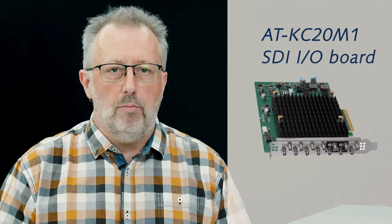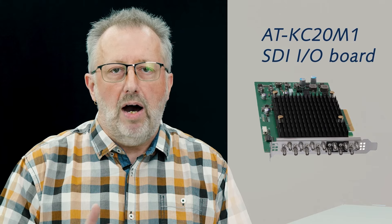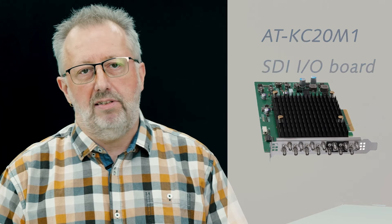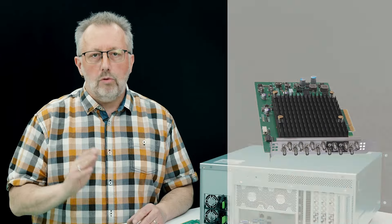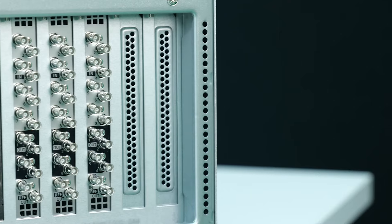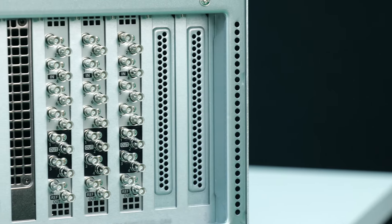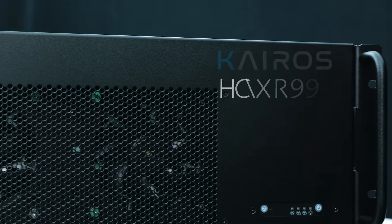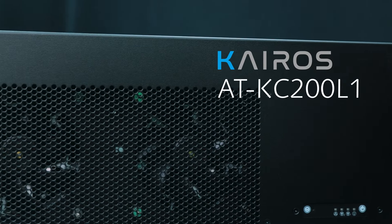That's why some time ago we introduced our own SDI IO board for hybrid IP SDI installations. Today, we go even further by offering an SDI only model of the Kairos core, KC200L1.